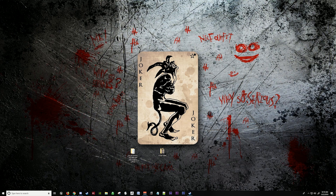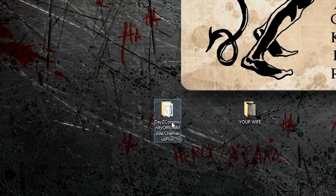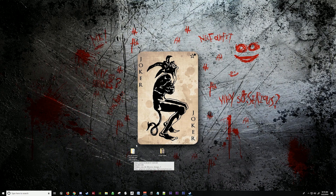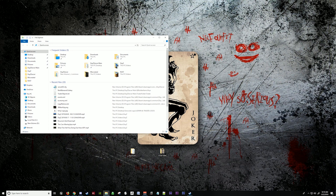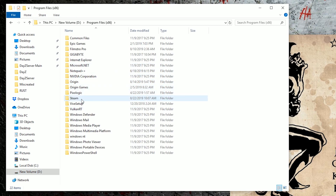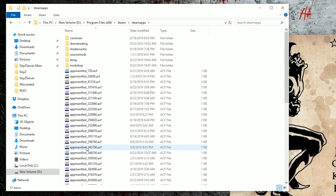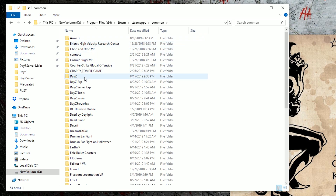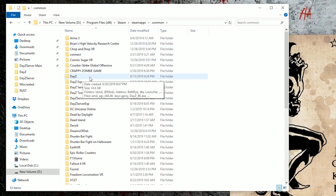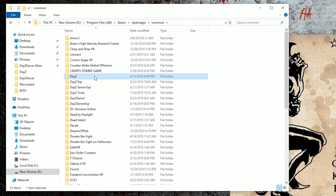The first thing you're gonna do is head into the description of the video and download Community Offline Mode, which is this folder here. Once you have that folder on your desktop, you're gonna want to go to your disk, program files 86, Steam, SteamApps, Common, and find DayZ — not your DayZ server — you're gonna want to find DayZ.